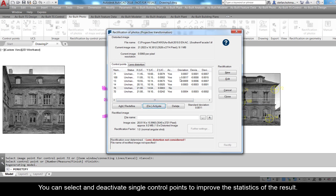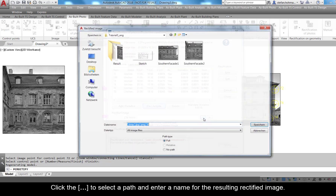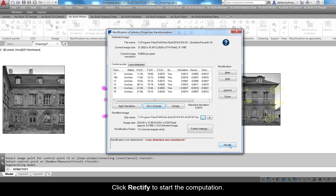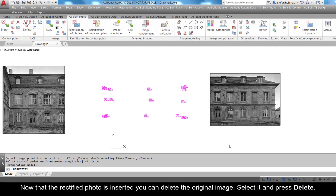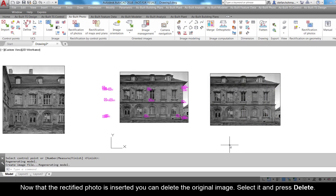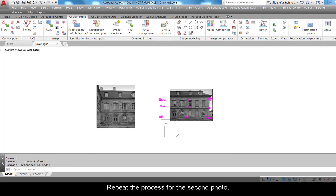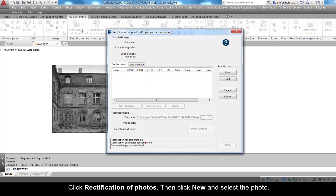Click the ellipse to select a path and enter a name for the resulting rectified image. Click Rectify to start the computation. Now that the rectified photo is inserted, you can delete the original image — select it and press Delete.